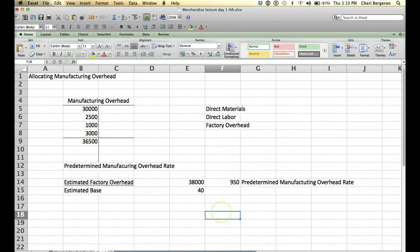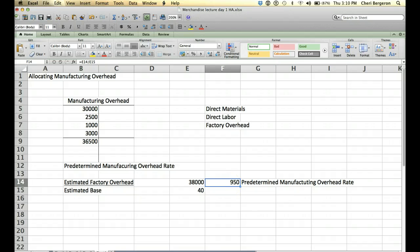And this is known as our predetermined manufacturing overhead rate. Alright, we're going to use that rate to allocate our manufacturing overhead. Alright, so this is our rate, right? 950.